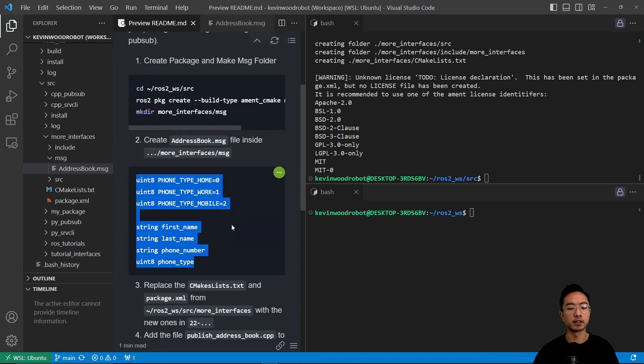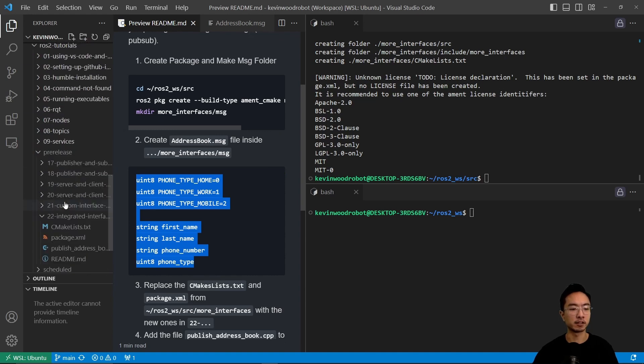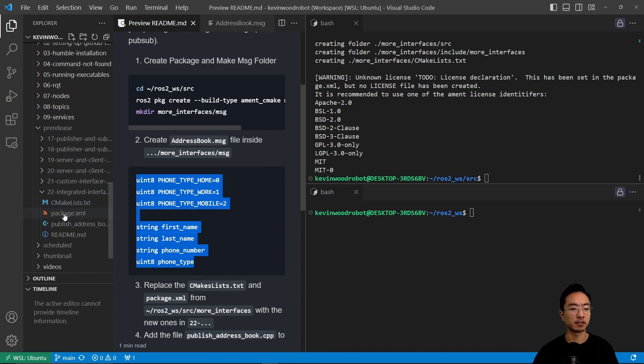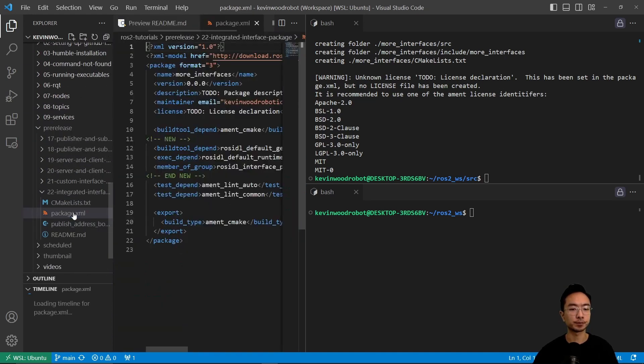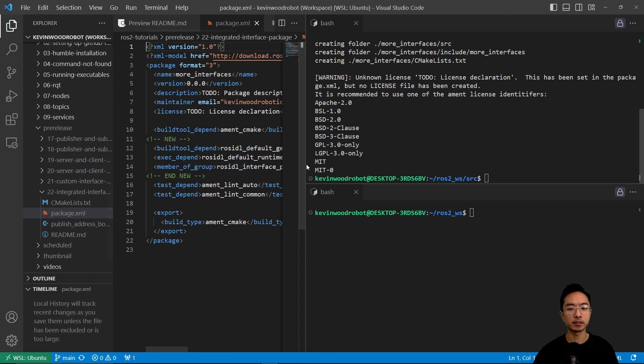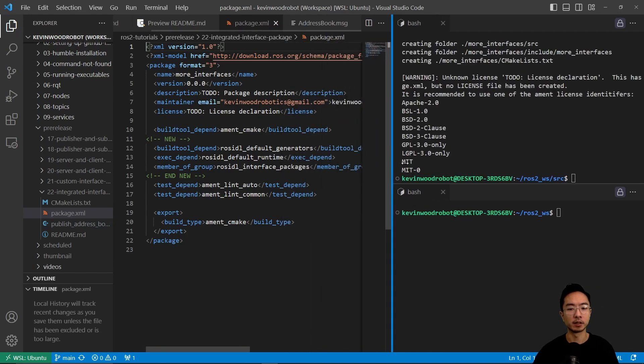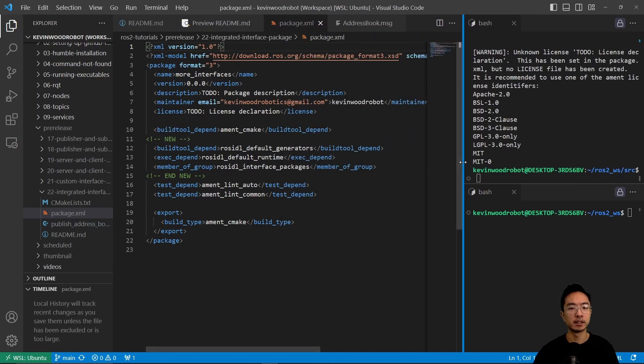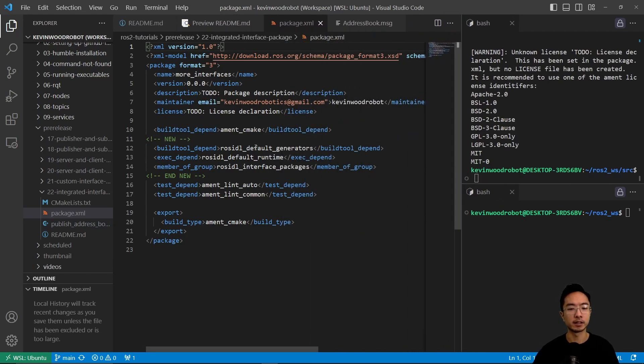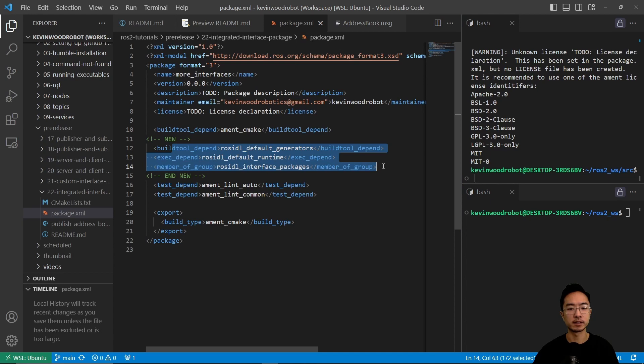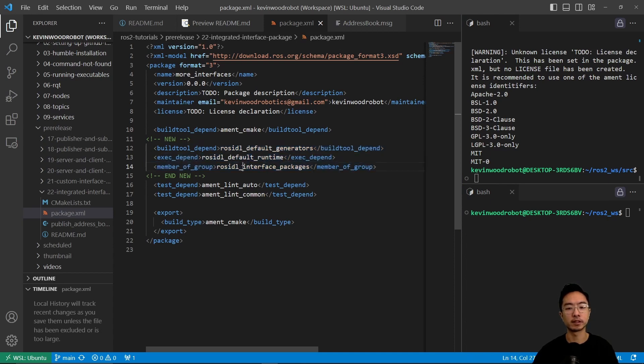And then here in our CMakeLists and package.xml, let's go ahead and take a look at the changes that we need to make. So here in our package.xml, we have updated these three lines here: the ROS IDL default generators, the default runtime, and the interface packages.